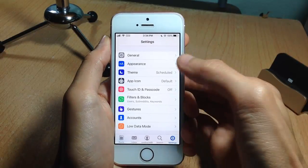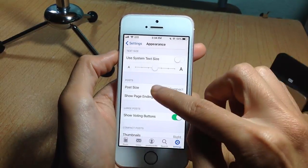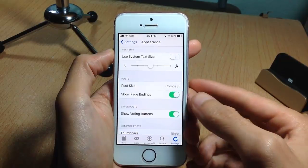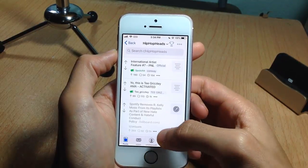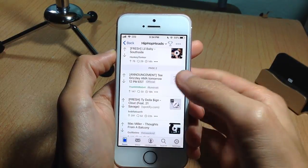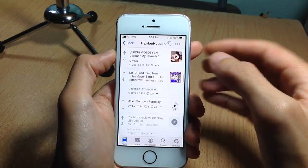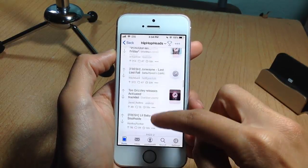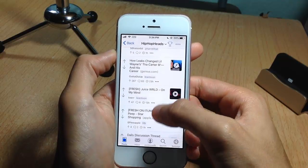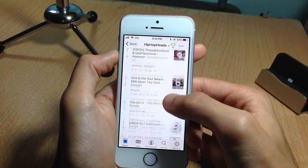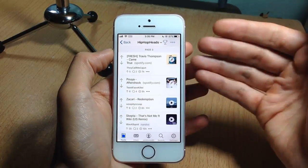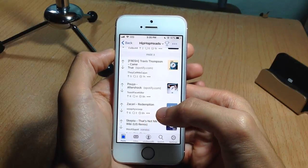If you go to Apollo's settings, navigate to Appearance, and look in the Post section, you'll notice a new option called 'Show Page Endings.' If it's turned on and you go to any subreddit and start scrolling, you will notice a banner that says 'Page 2,' which means you've surpassed the front page of the subreddit. Keep scrolling and you'll see a 'Page 3' banner, indicating you are now on the page containing newer posts within that subreddit.